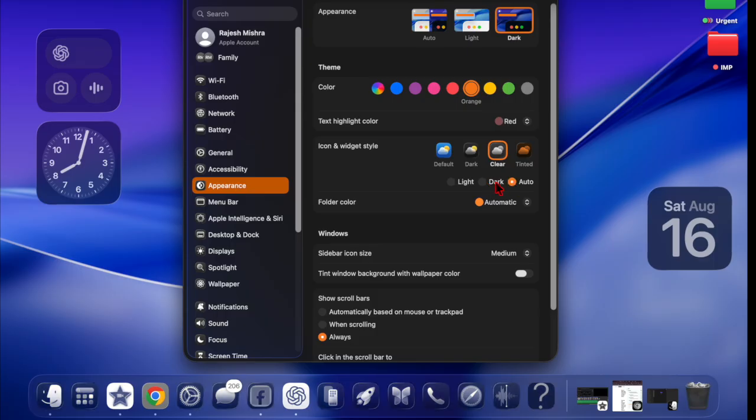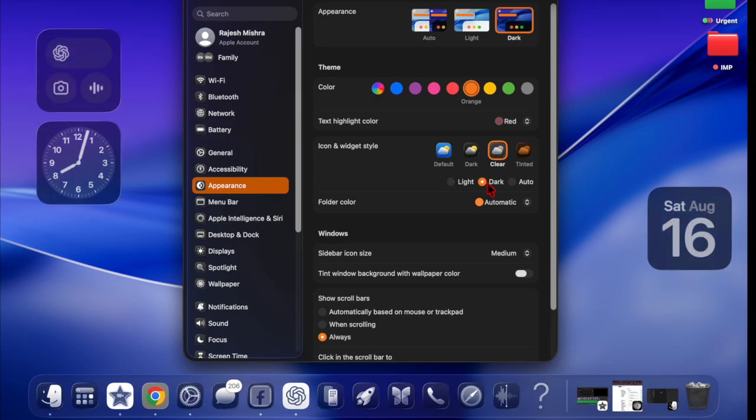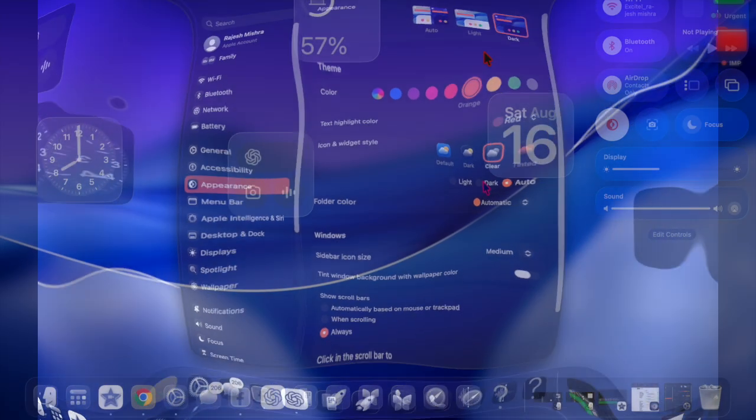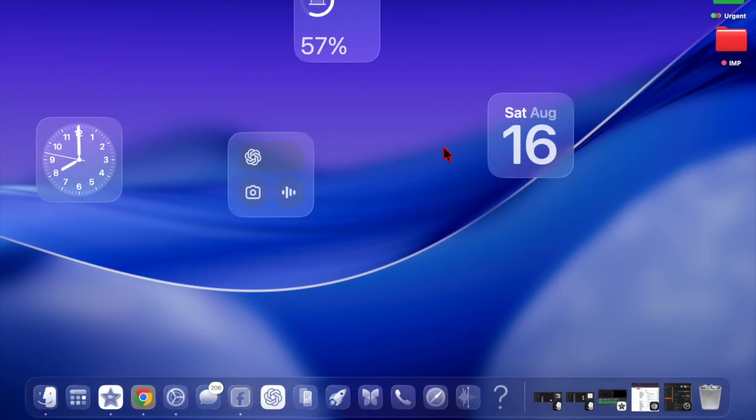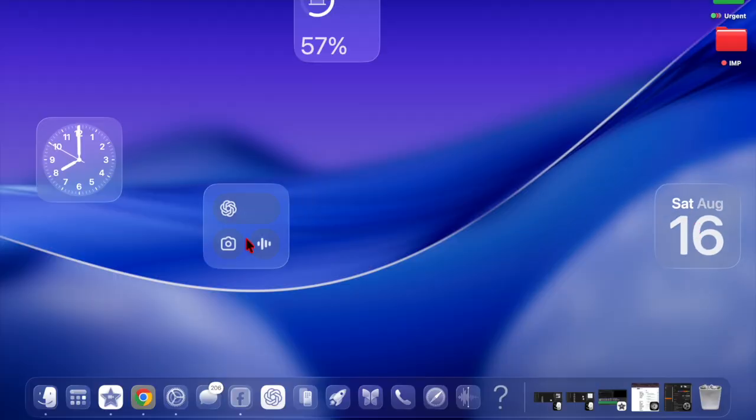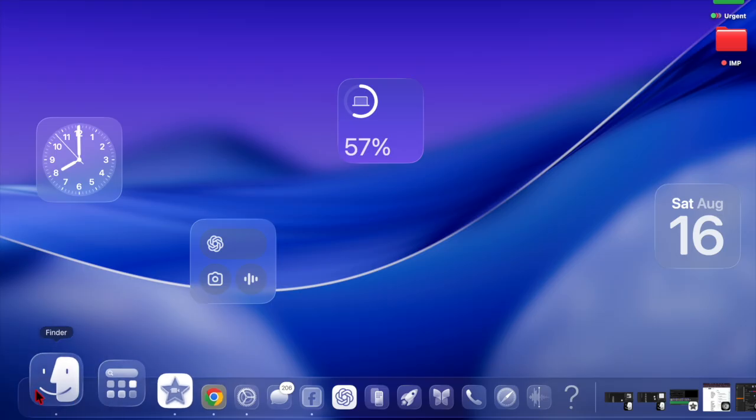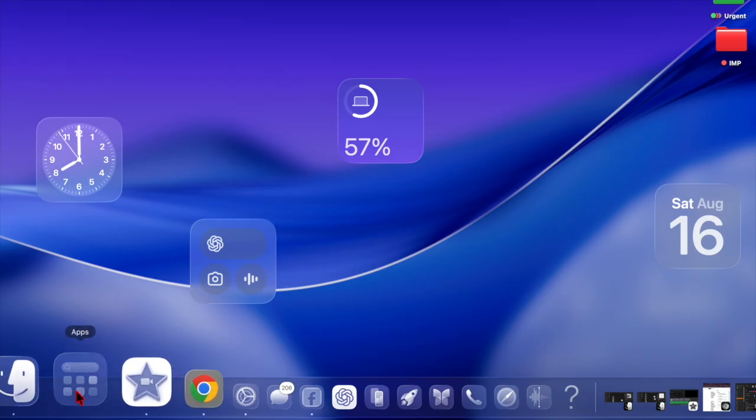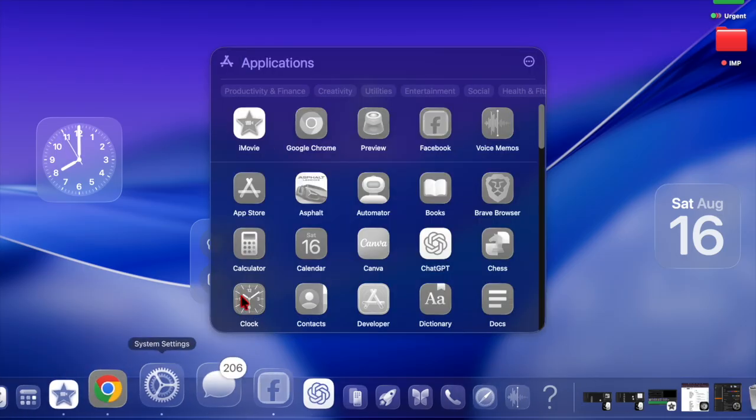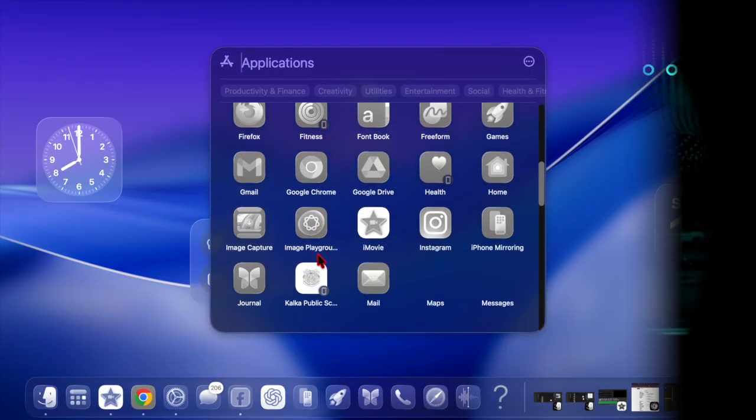And that's about it. That's how you can easily make your app icons clear on your Mac in macOS Tahoe 26 or later. Now that you have unlocked this super handy feature, make the most of it to give your app icons and widgets a more personalized touch. And I'll catch you up in the next one.